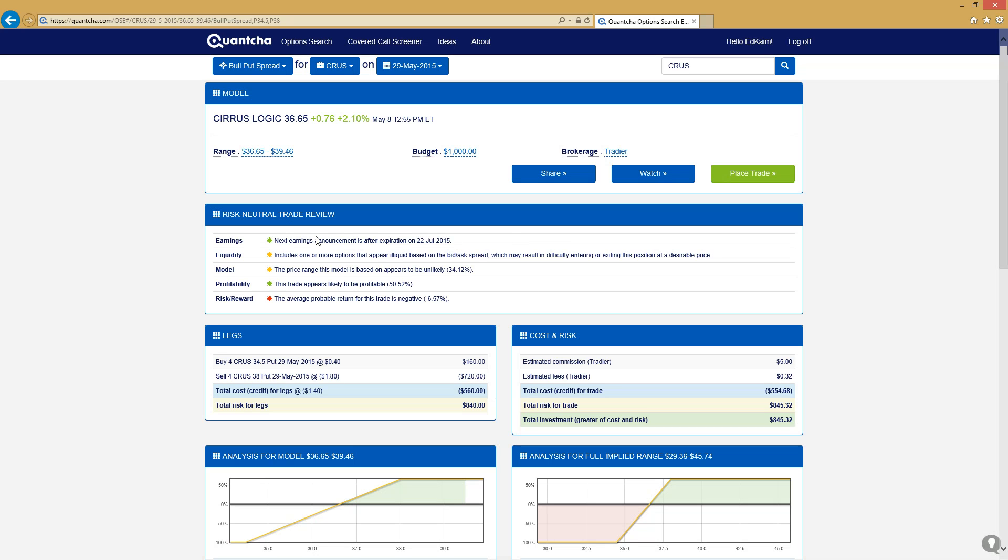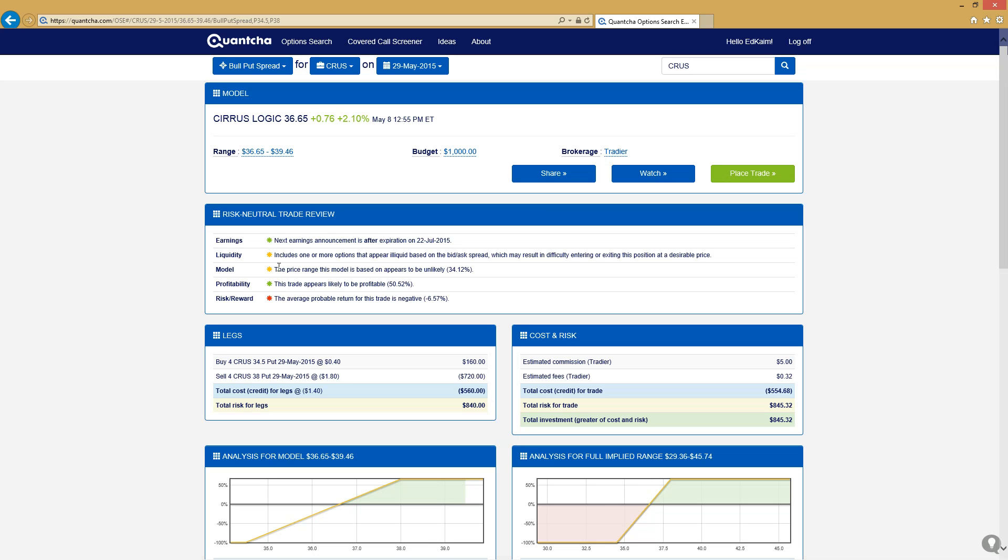We get a quick trade review. Certain things like we're aware of the earnings is after the expiration, which is nice. Liquidity could be an issue here. A lot of the options for the stock aren't very liquid, but the liquidity is mostly about the bid-ask spread. So if we're planning on holding this to expiration, it's really only going to hurt a little bit on the way in, and on the way out we should hopefully be able to get to expiration if we can.